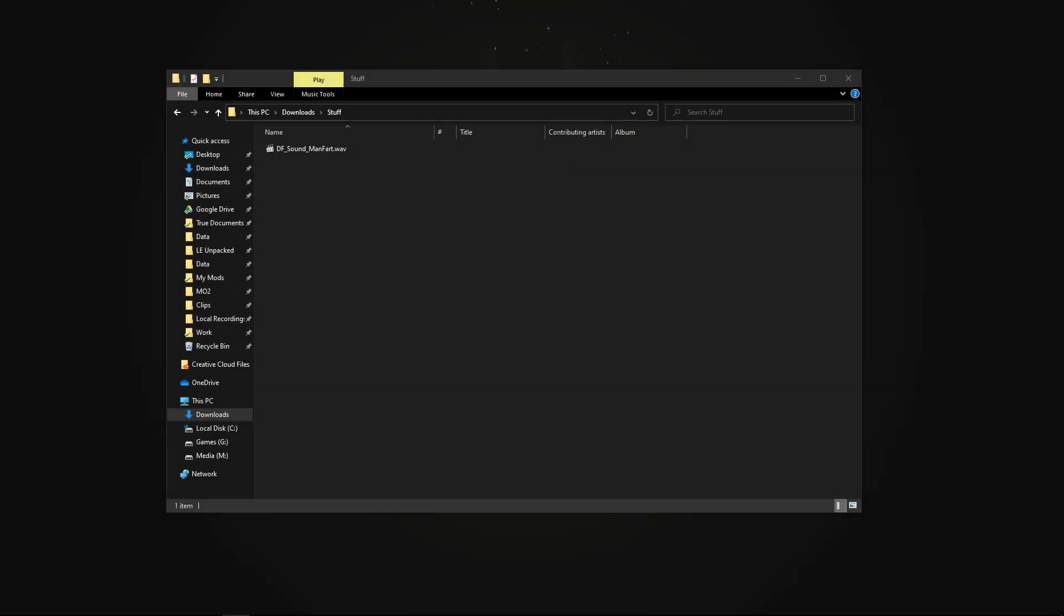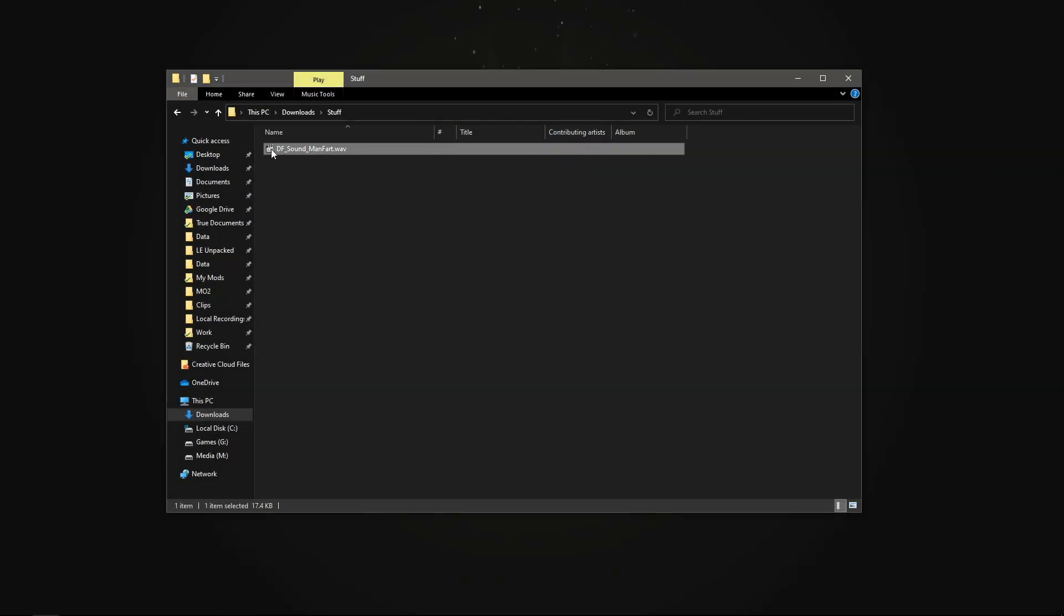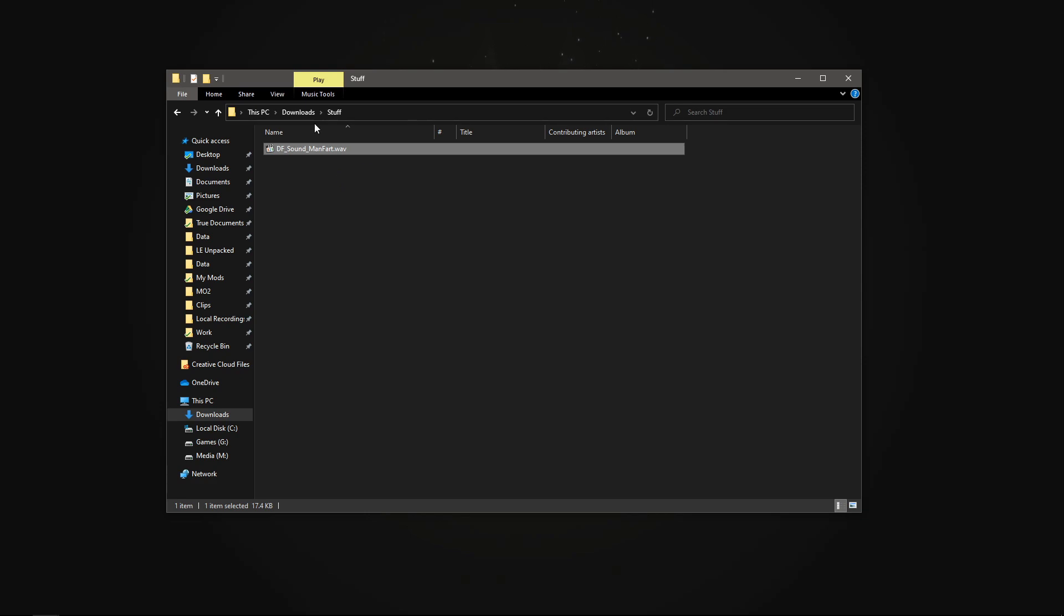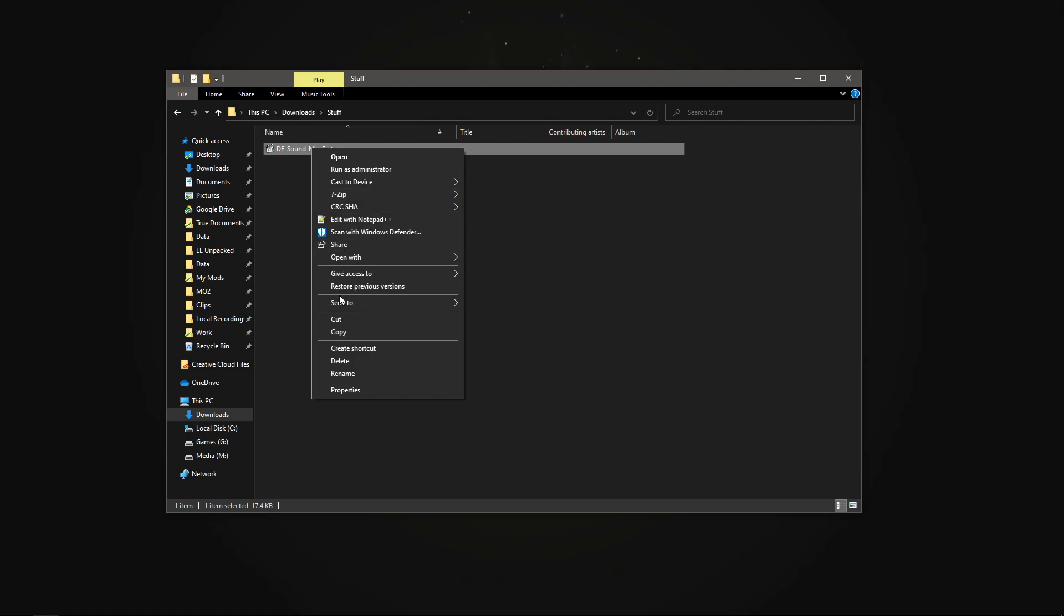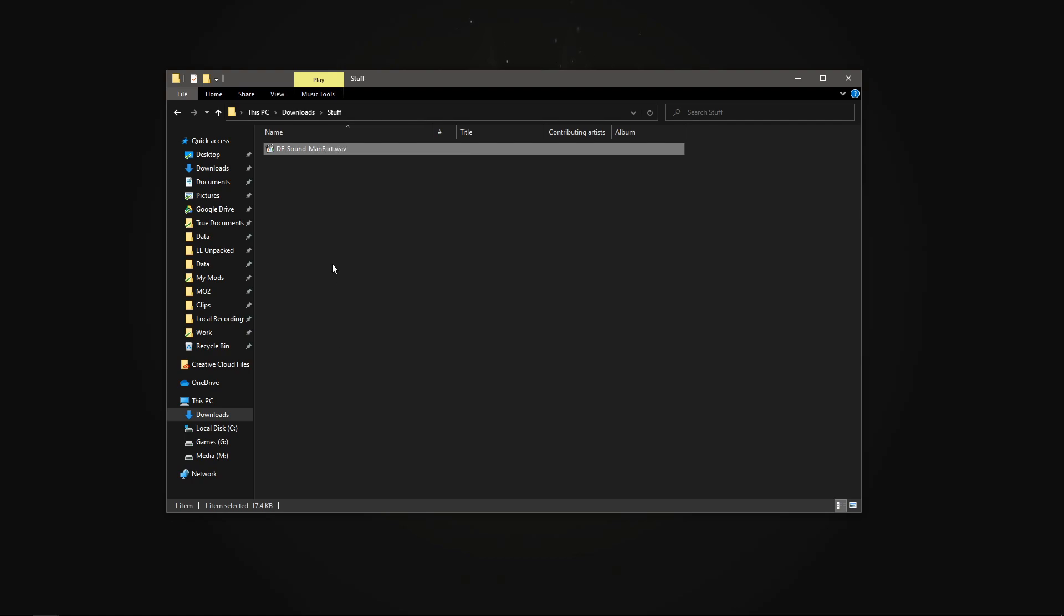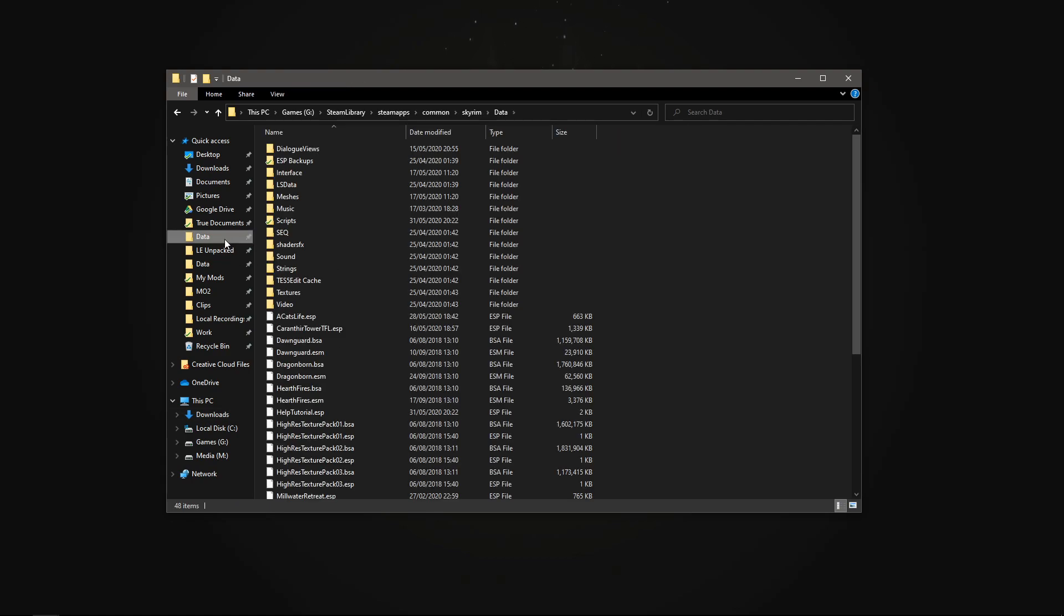So the first thing that I want to do is get my custom sound which I've got here, which is dfsoundmanfart, and this is in WAV format. You can probably use a couple of other formats, but WAV is really the one that Skyrim is going to work the best with. I want to copy that and put it into my data folder.